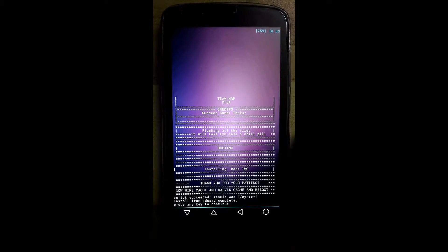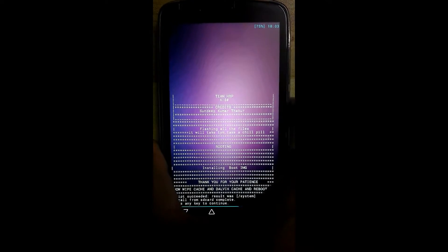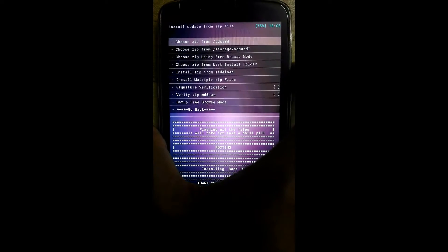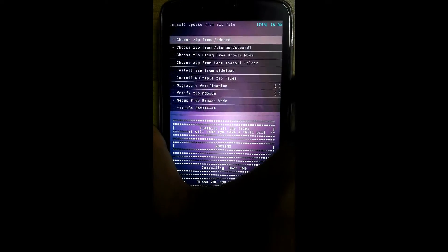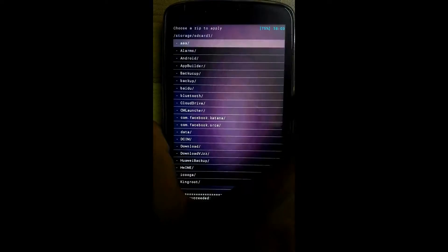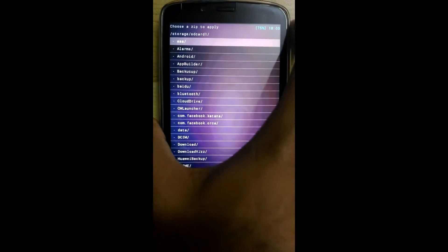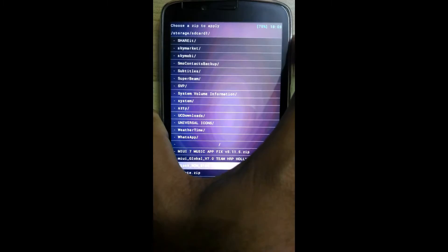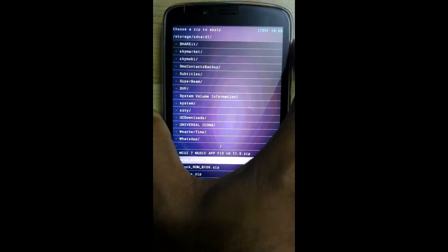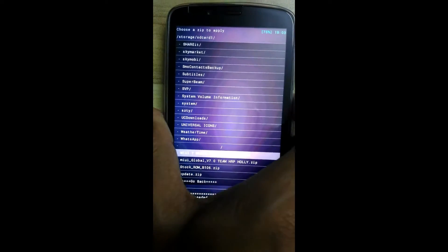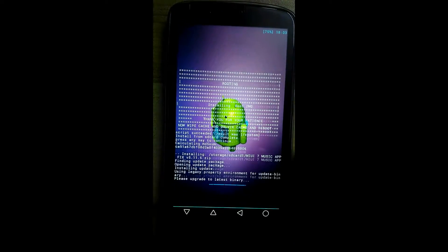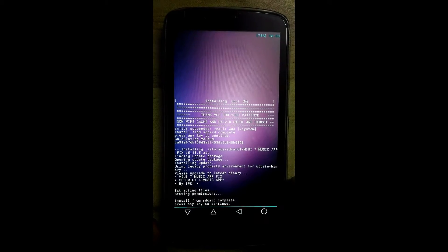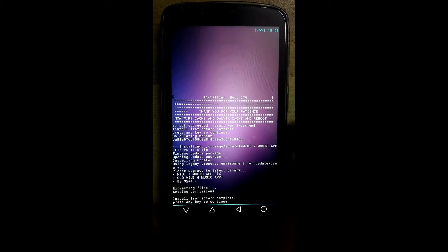OK, flashing is also complete. Now we will flash the second zip file, that is the music app. OK, this is also done.